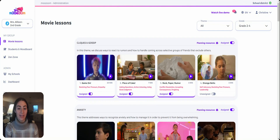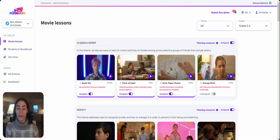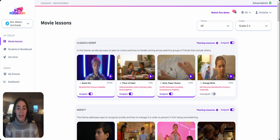Today we'll be looking at the Muzoom platform and what really sets us apart. Our platform can be broken down into just a few sections. First is going to be our video lessons where all of our videos and follow-up activities are housed. Next we'll look at the students and mood board tab, and then we'll look at the dashboard and all of the useful data that Muzoom provides for teachers and administrators. So let's go ahead and jump into it.